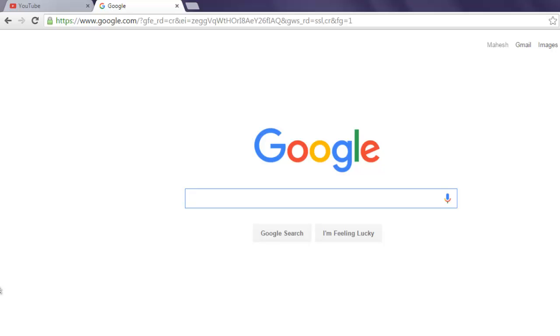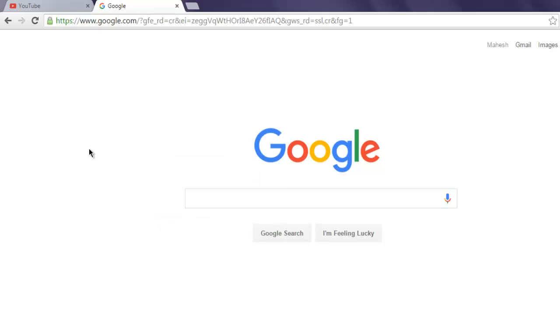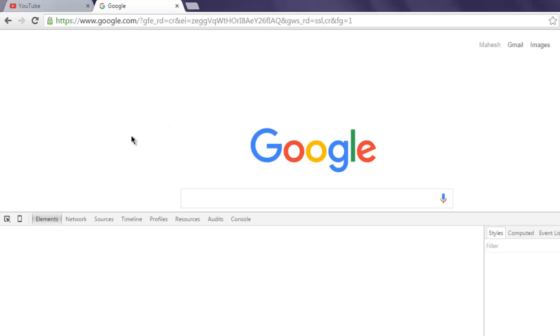Hi there, so in this video I'm going to show you how you can perform button click action with the help of Watir WebDriver. So I have this google.com web page. I'm going to check the source of this page.